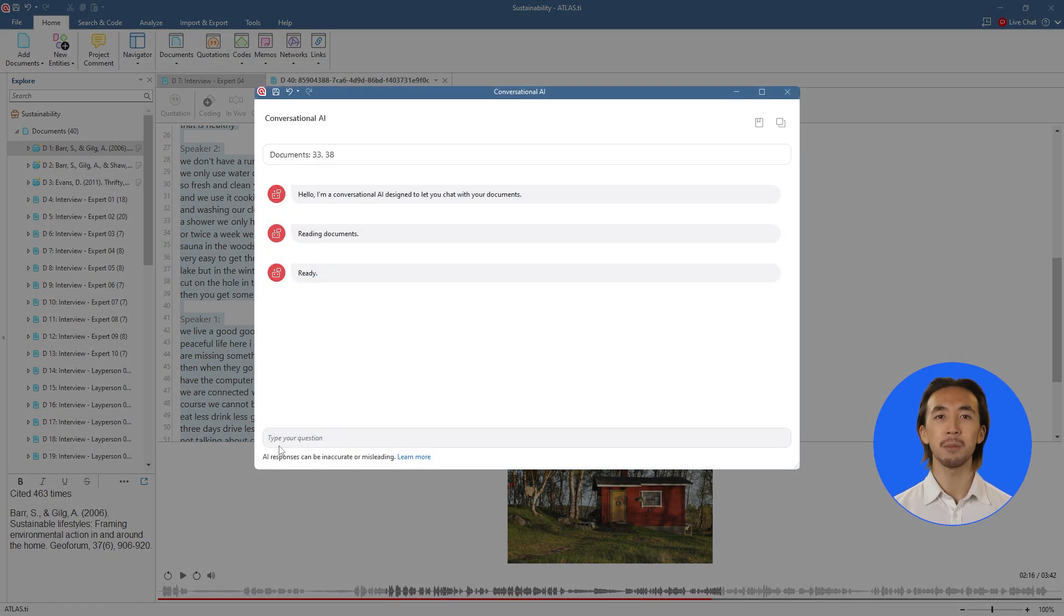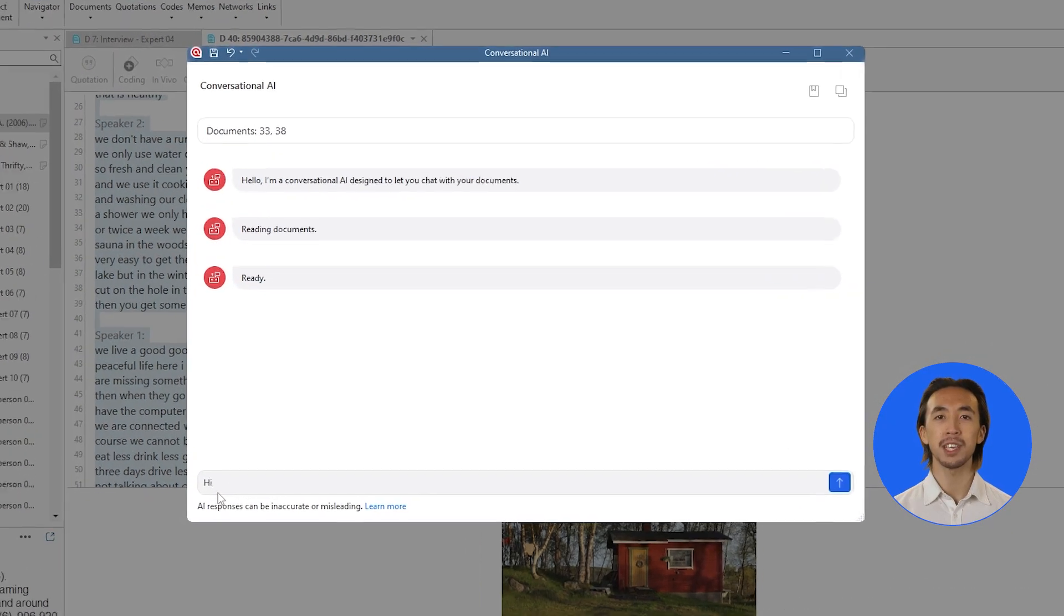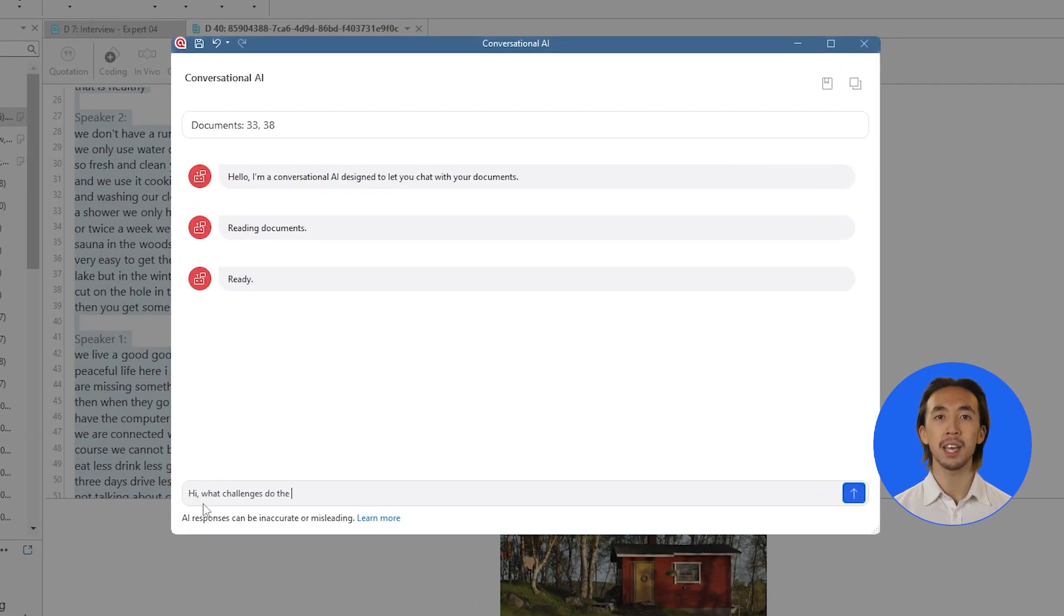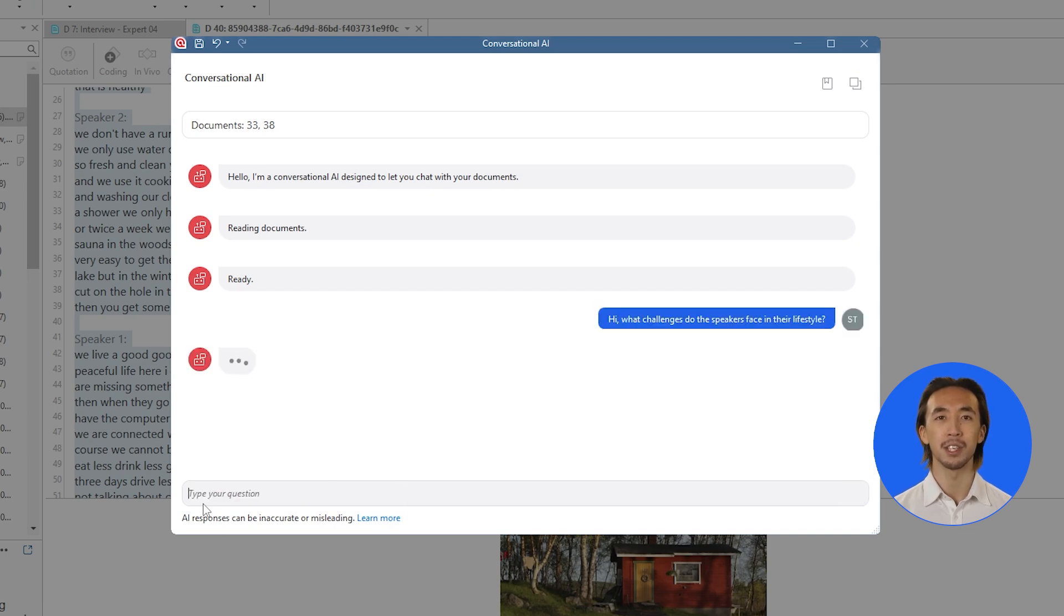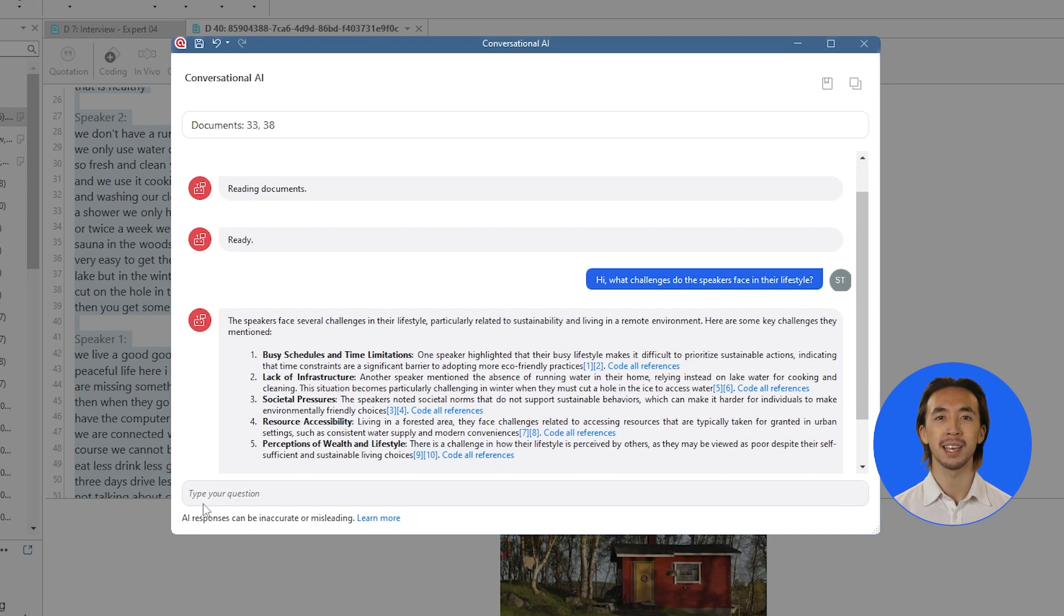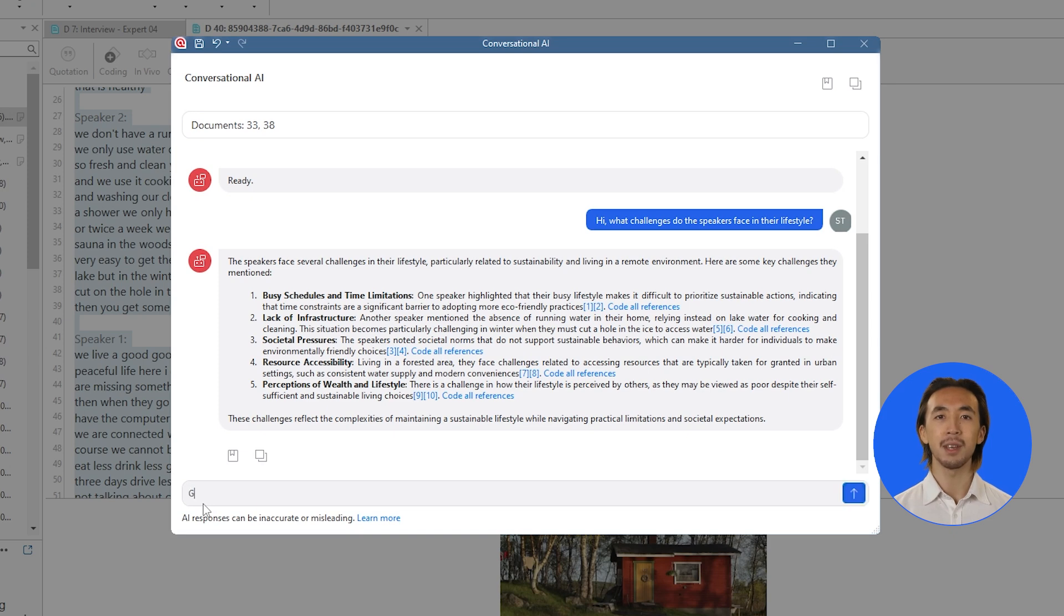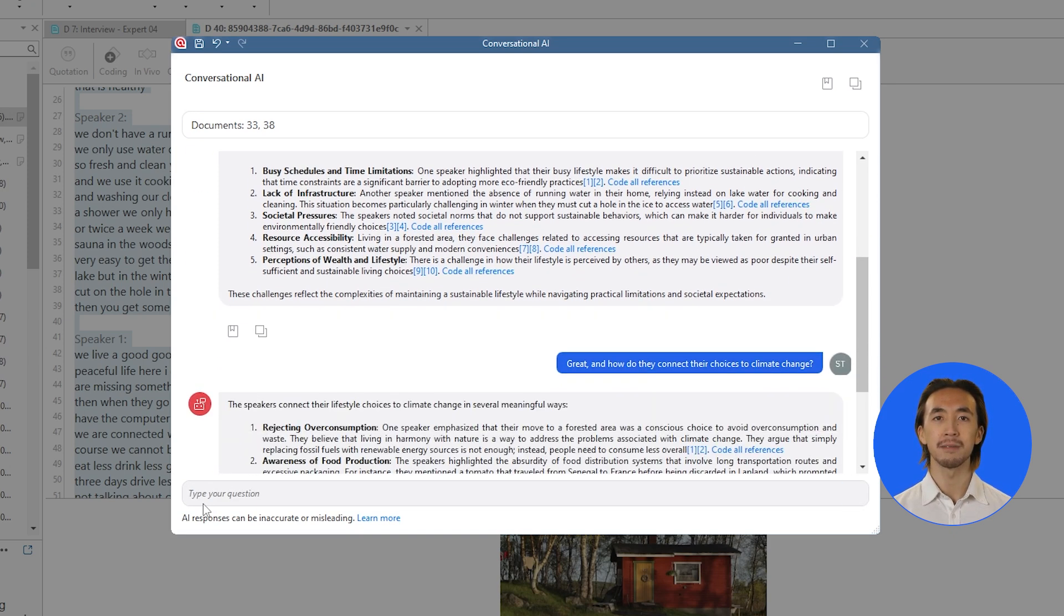And with our powerful conversational AI, you can chat naturally with your transcribed documents to uncover hidden patterns and insights across multiple sources. It's like having a research assistant helping you discover connections you might have missed.